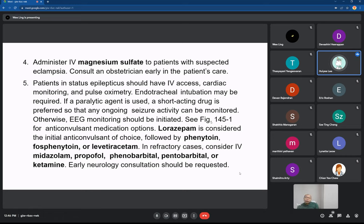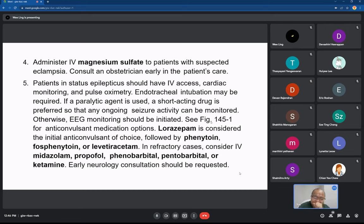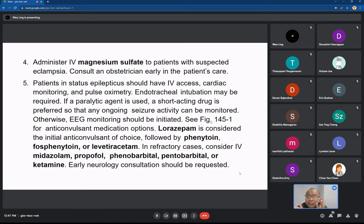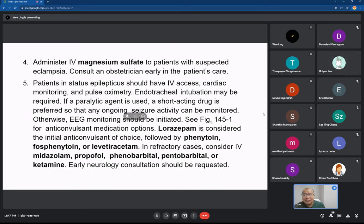Administer intravenous magnesium sulfate to patients with suspected eclampsia. Seizure in pregnancy is a completely different topic — it's eclampsia and should not be confused with regular seizure management.